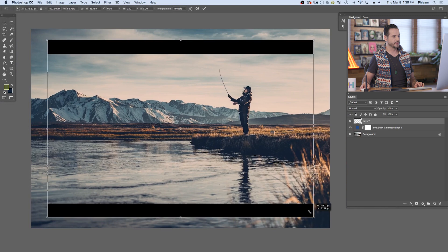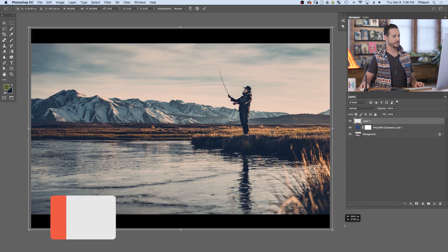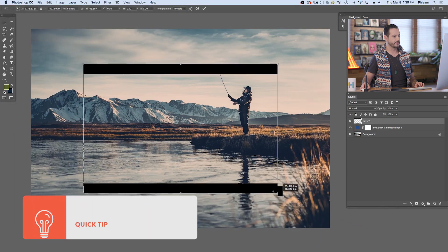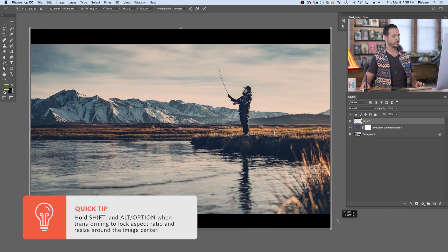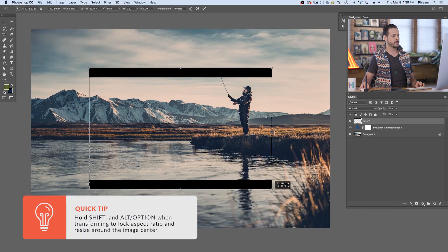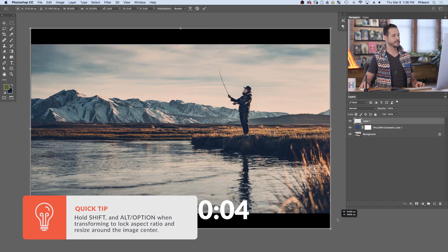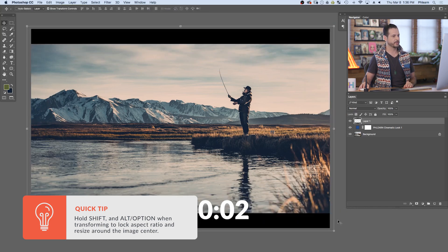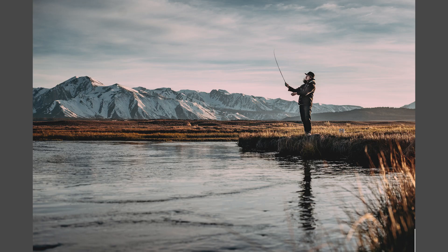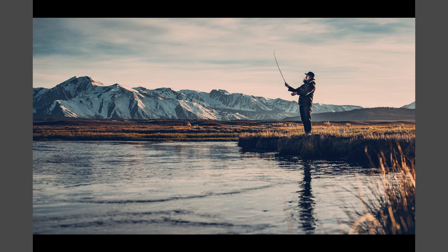If you need to, you can always resize it if your image is larger or smaller — make sure you hold shift so it keeps the same aspect ratio. It's got a 16 by 9 aspect ratio, which is perfect for film. Let's go ahead and take a look at our before and after. Here's our before and the after.